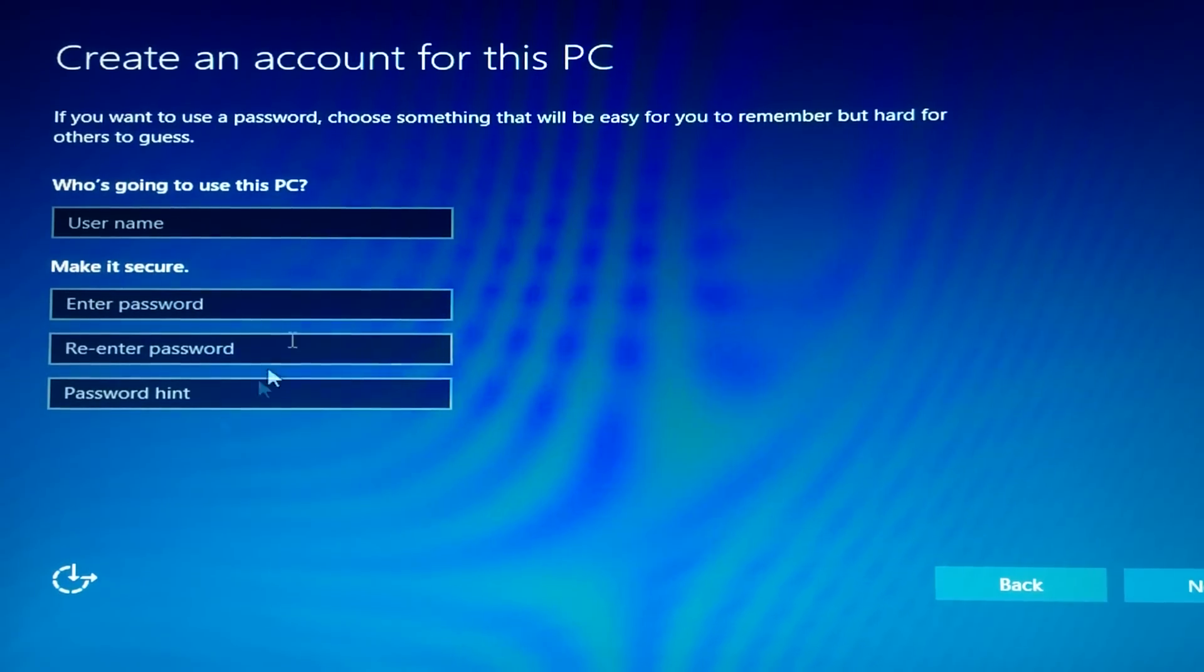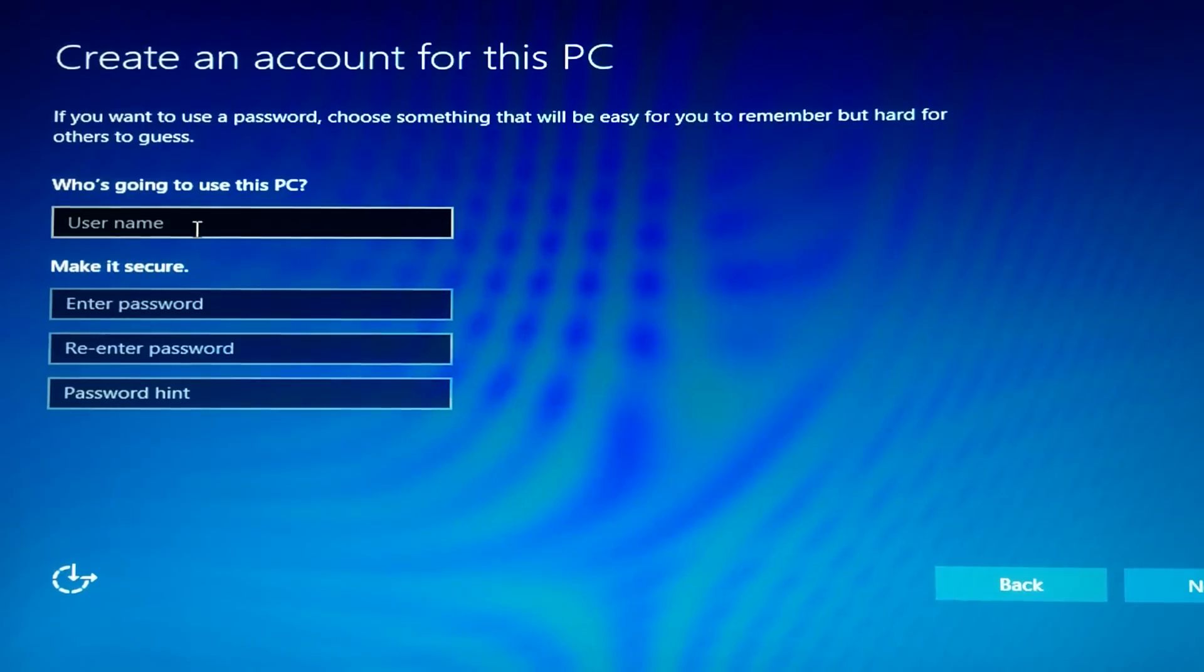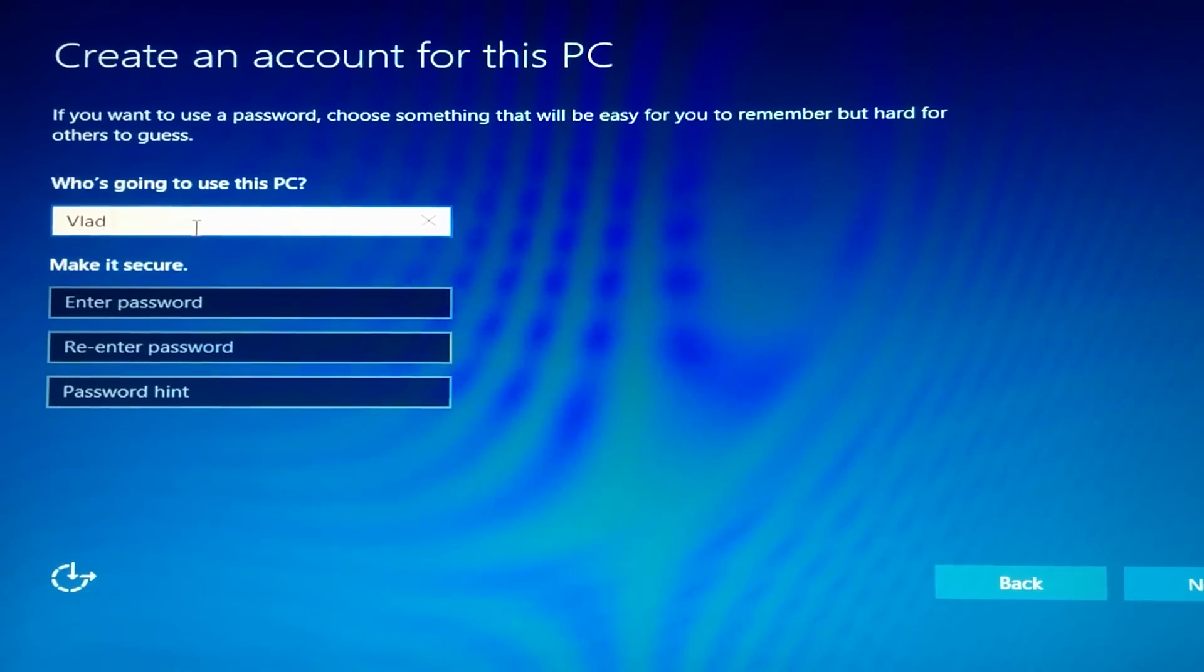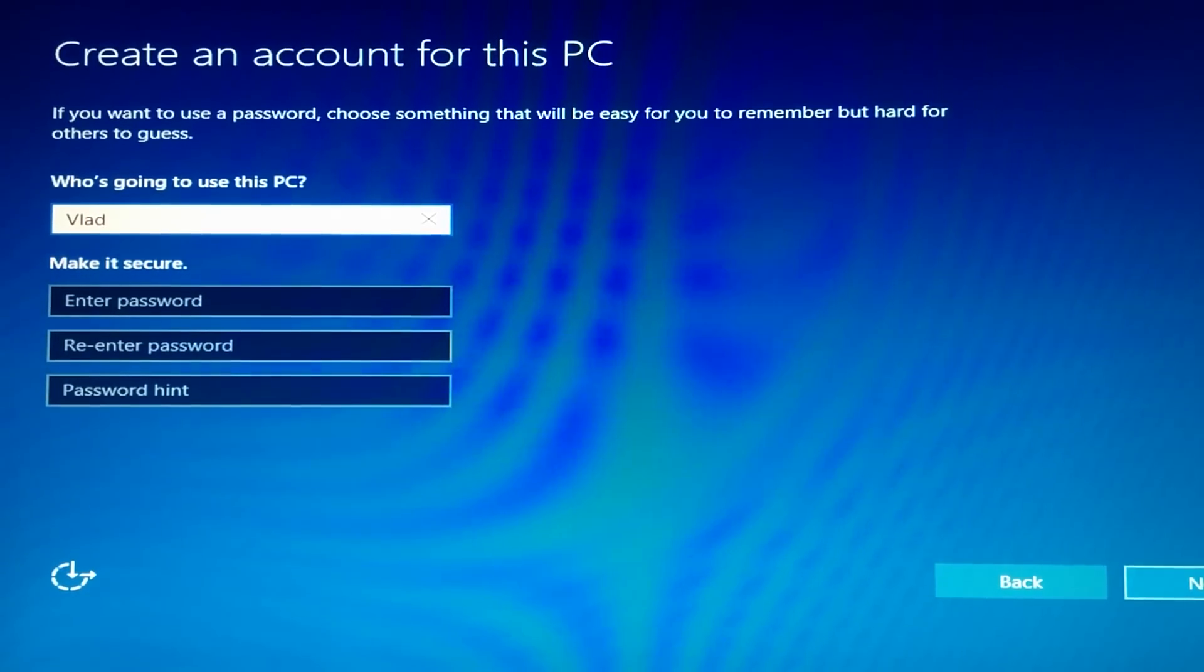Now you put in the username. Honestly, I don't like to put in passwords, so I'm gonna leave that blank.